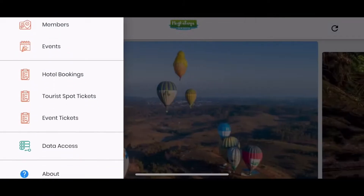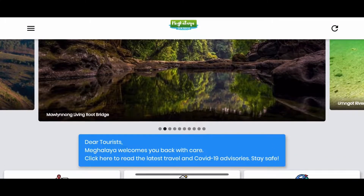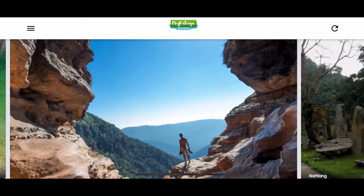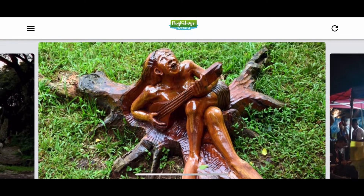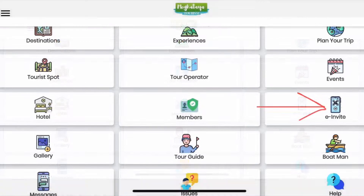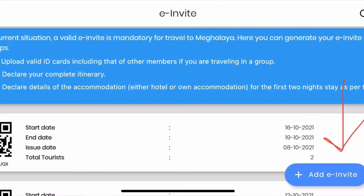Let me quickly show you the process of how to generate the e-invite. You can do it from the Meghalaya Tourism website or from their app, which you can download from the Play Store or App Store. First of all, you have to sign up with your mobile number. Then once you've signed in, if you scroll down a little bit, you will get multiple options like hotel, e-invite, and events. Just click on the e-invite button and on the next page you will get an 'Add e-invite' button.